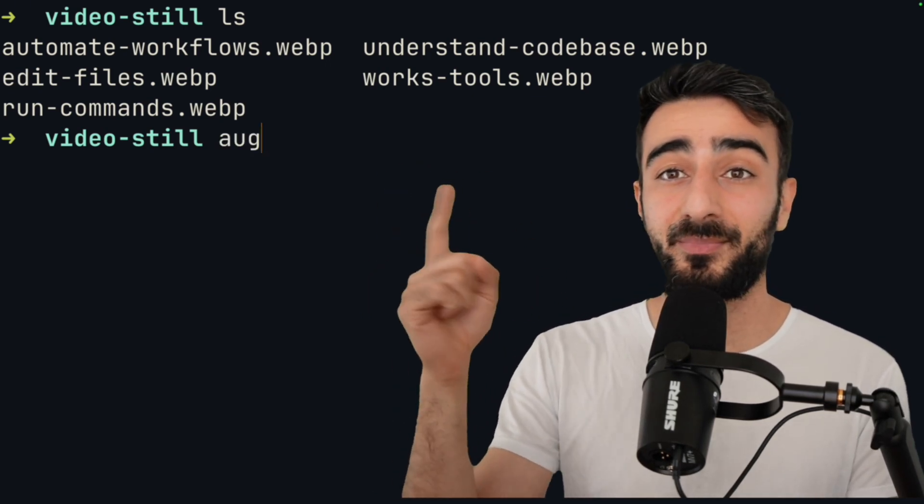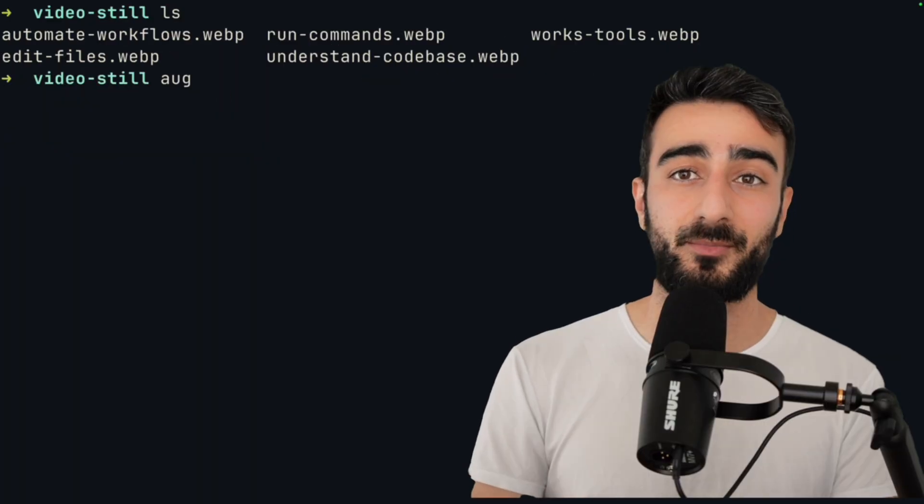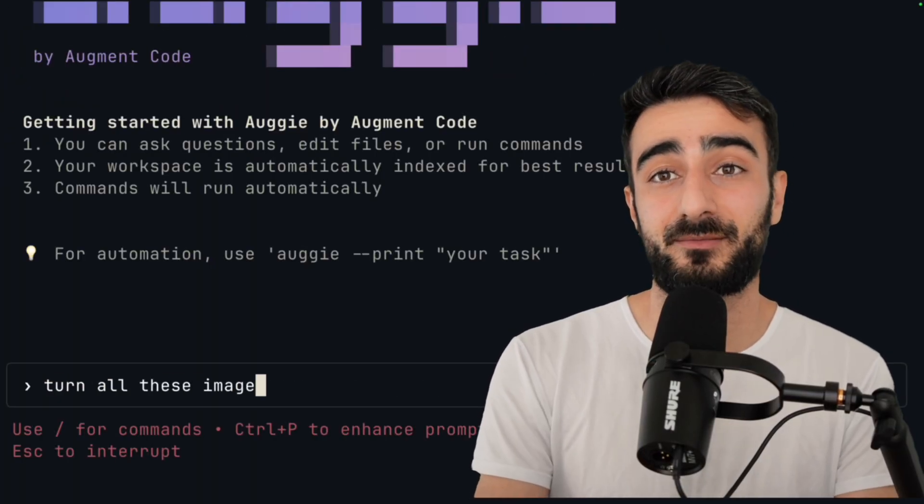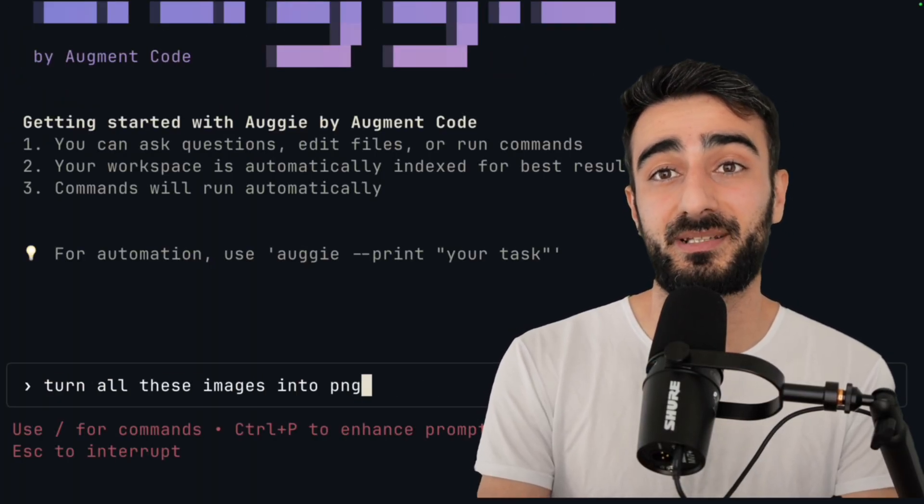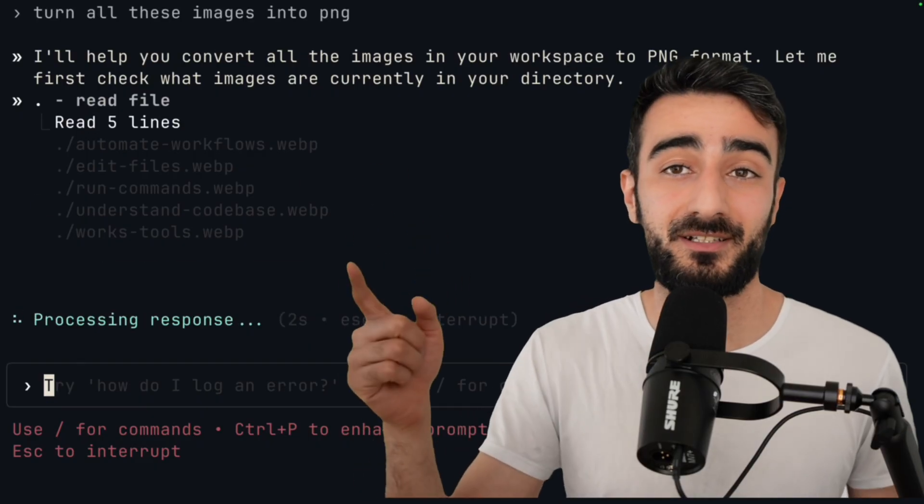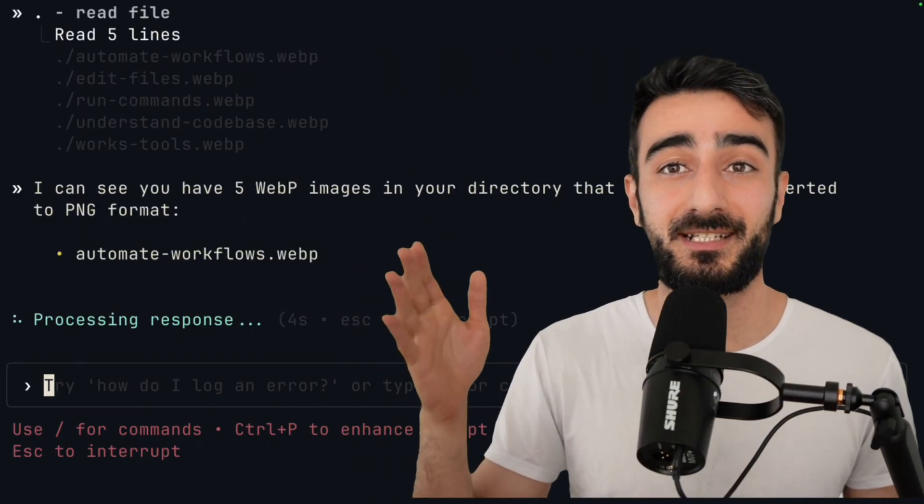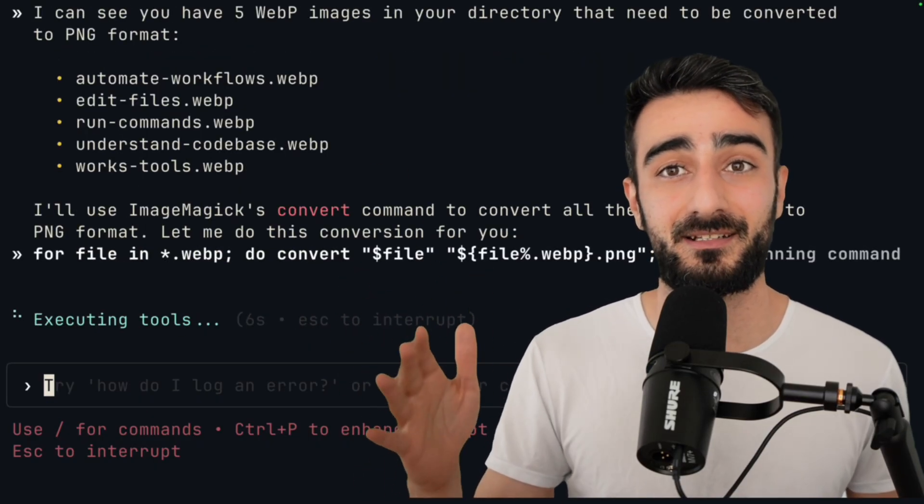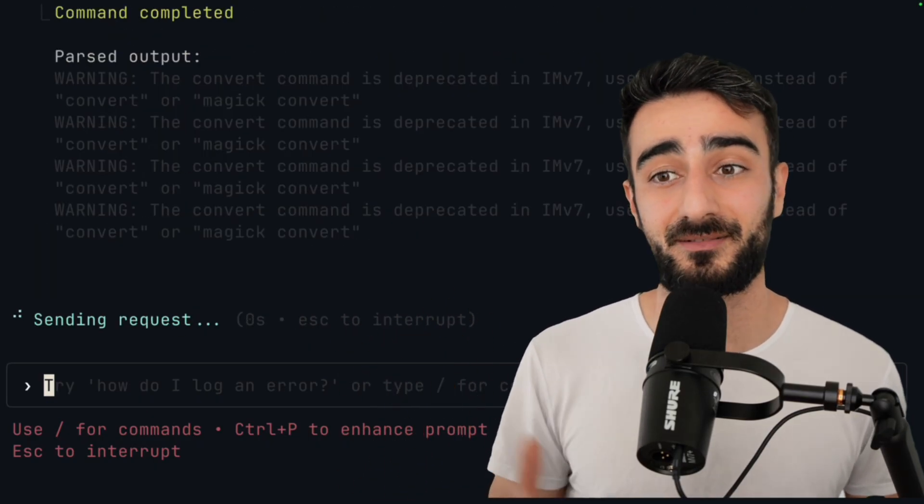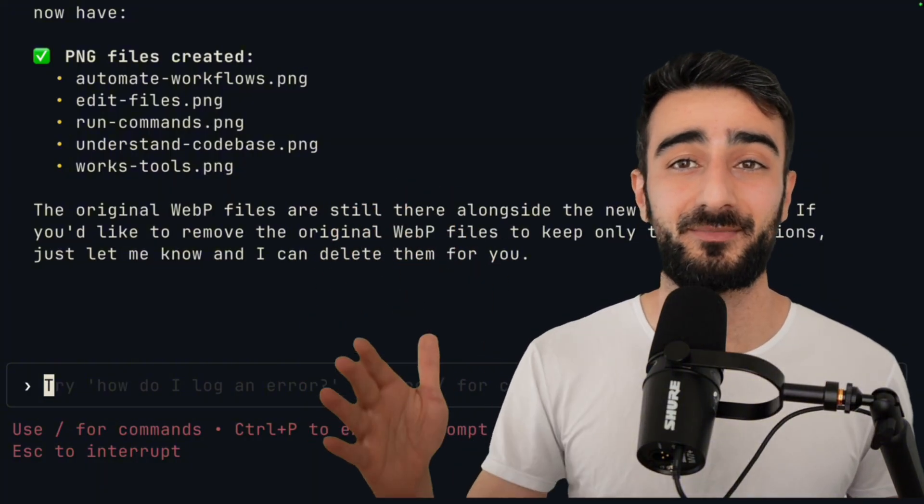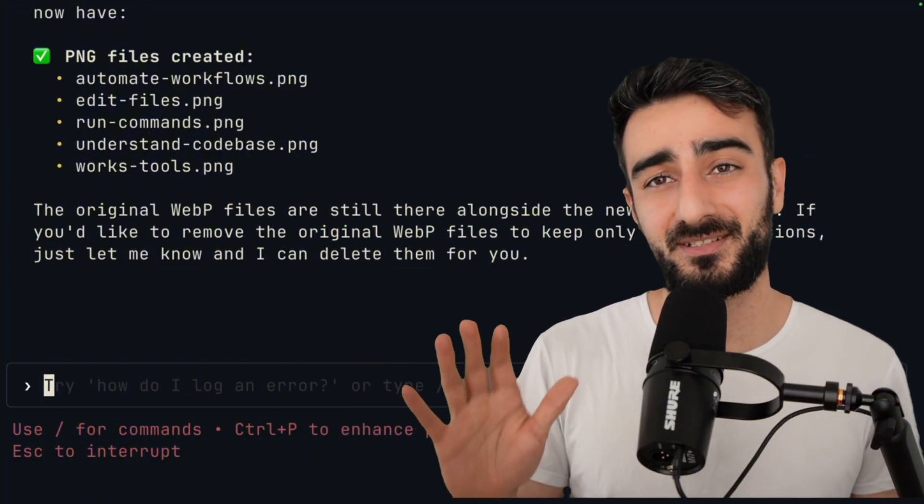Like here, I have a bunch of images. I'm going to run my aug command, and I can say convert all these images into png. Augie will read the directory and run the necessary commands to do whatever I said until it's finished. And now I have pngs of all my images. Simple stuff.